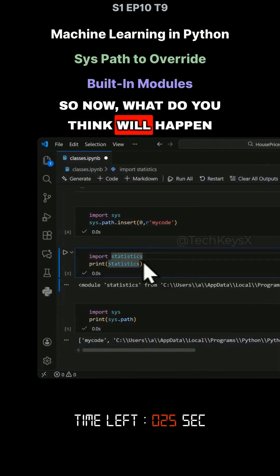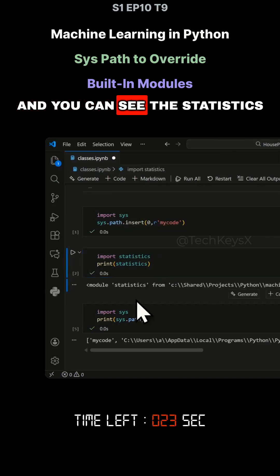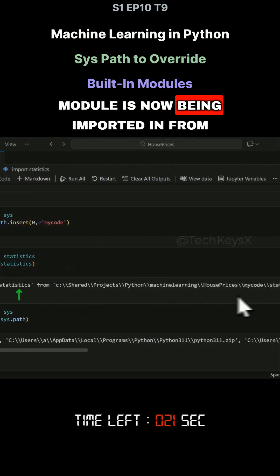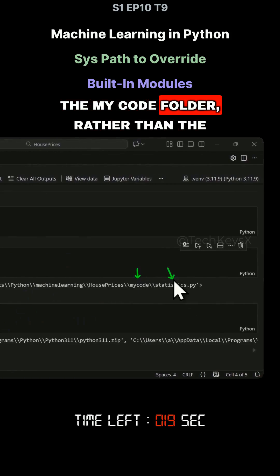Now what do you think will happen when I run this command? You can see the statistics module is now being imported from the myCode folder rather than the Python 3.1.1 location.